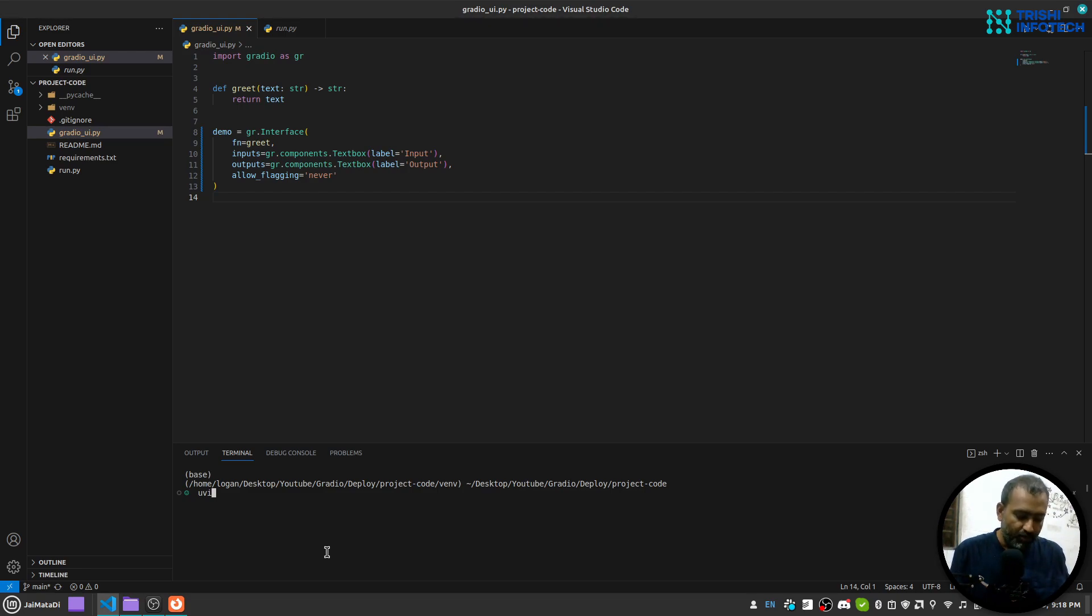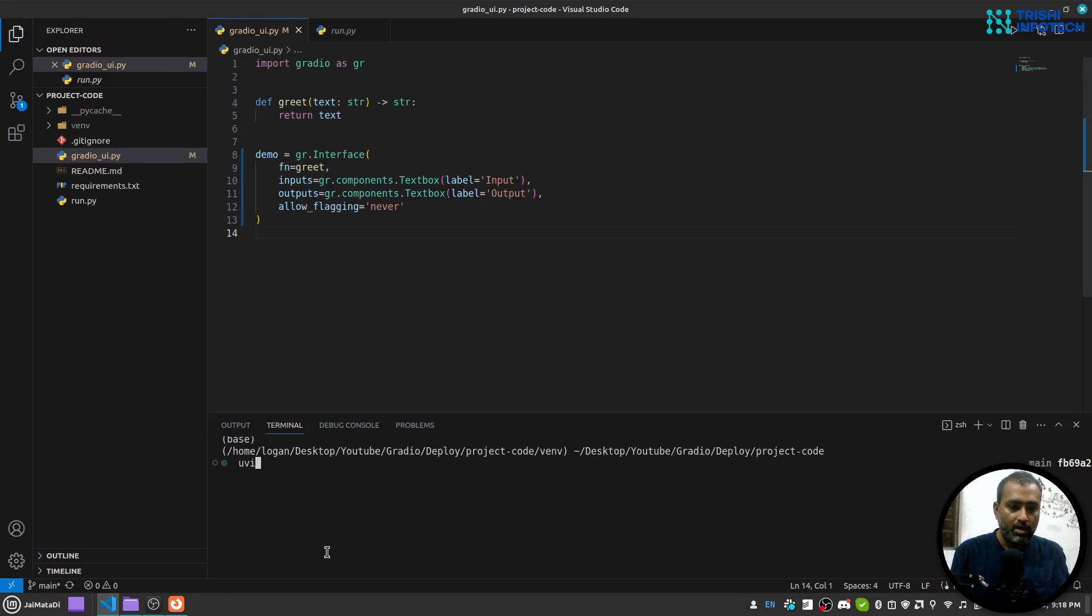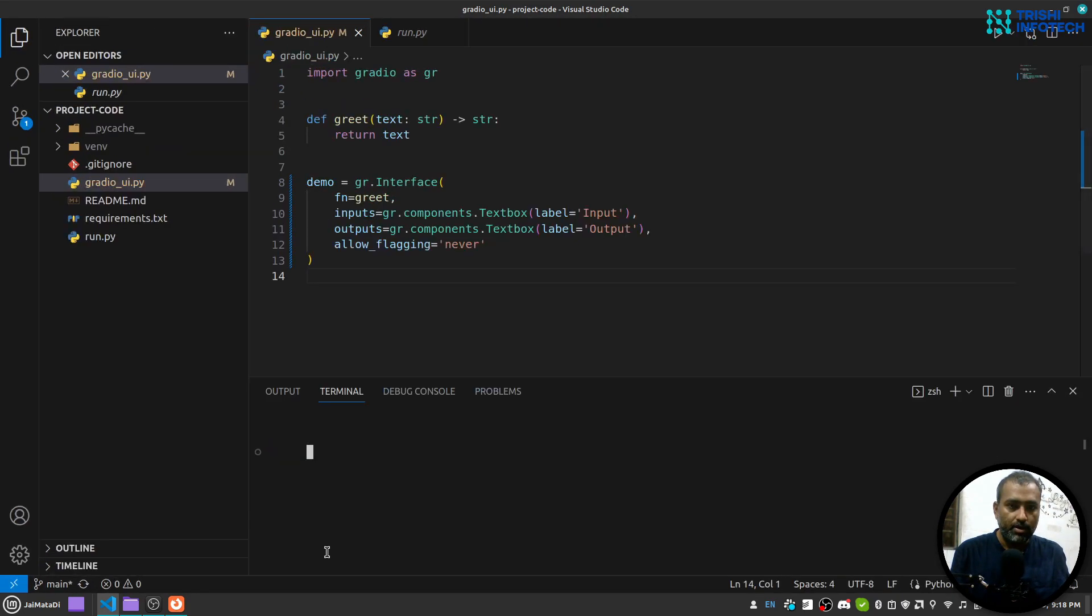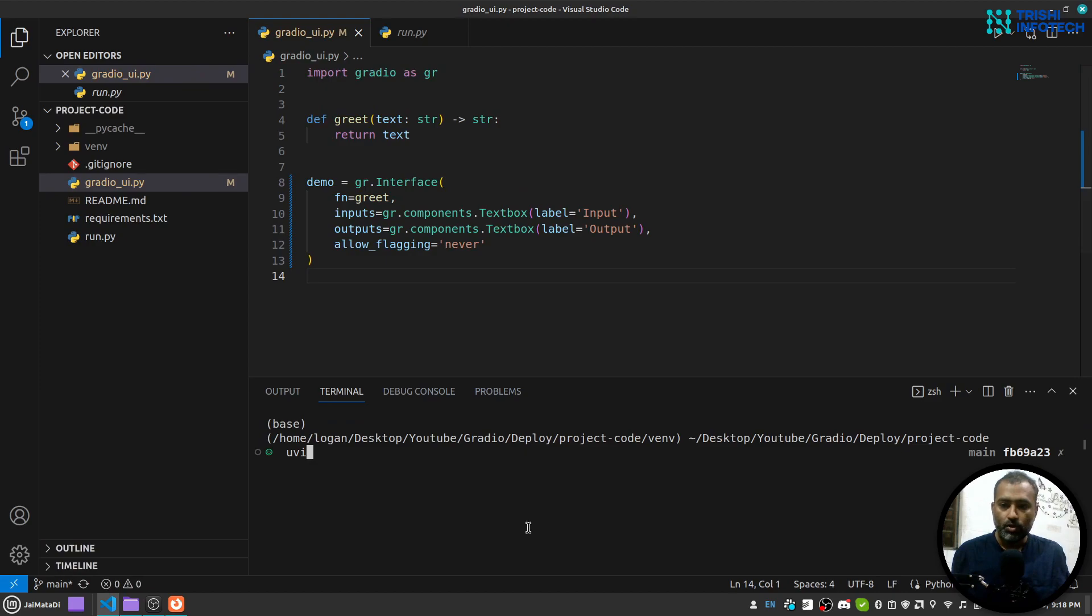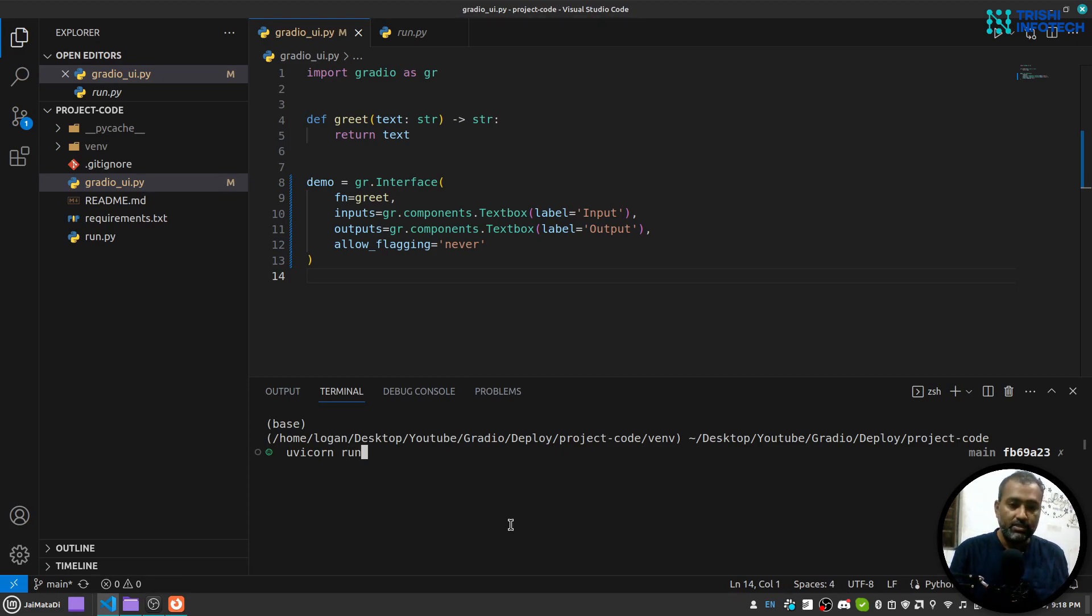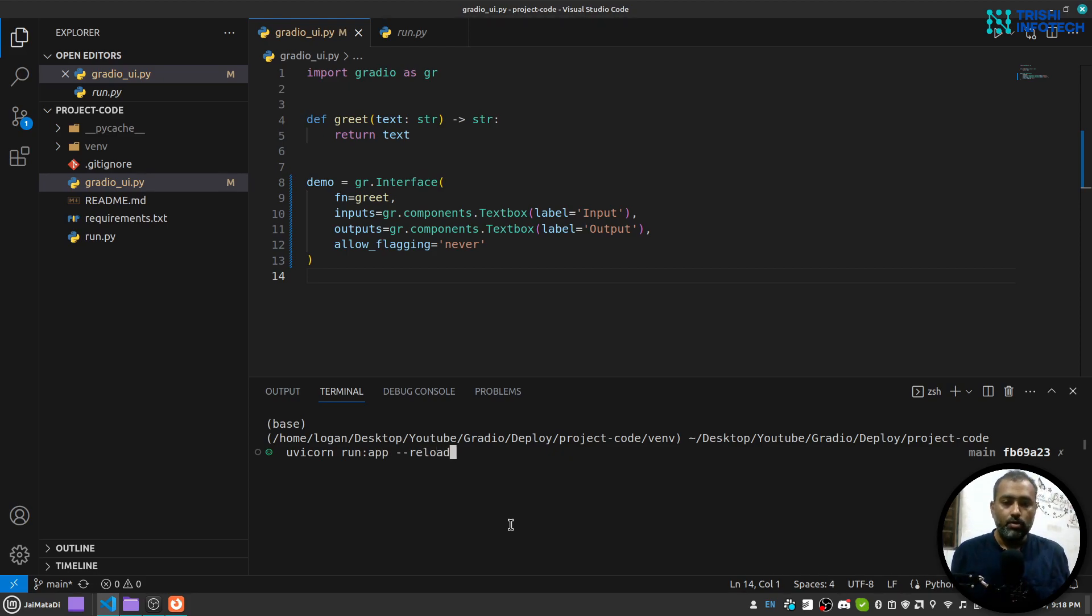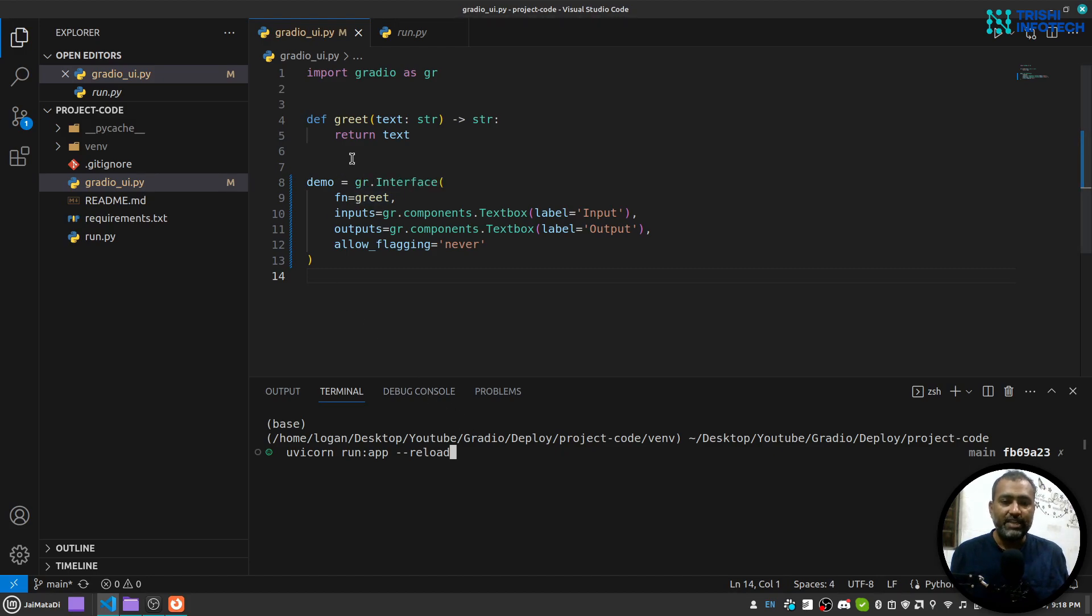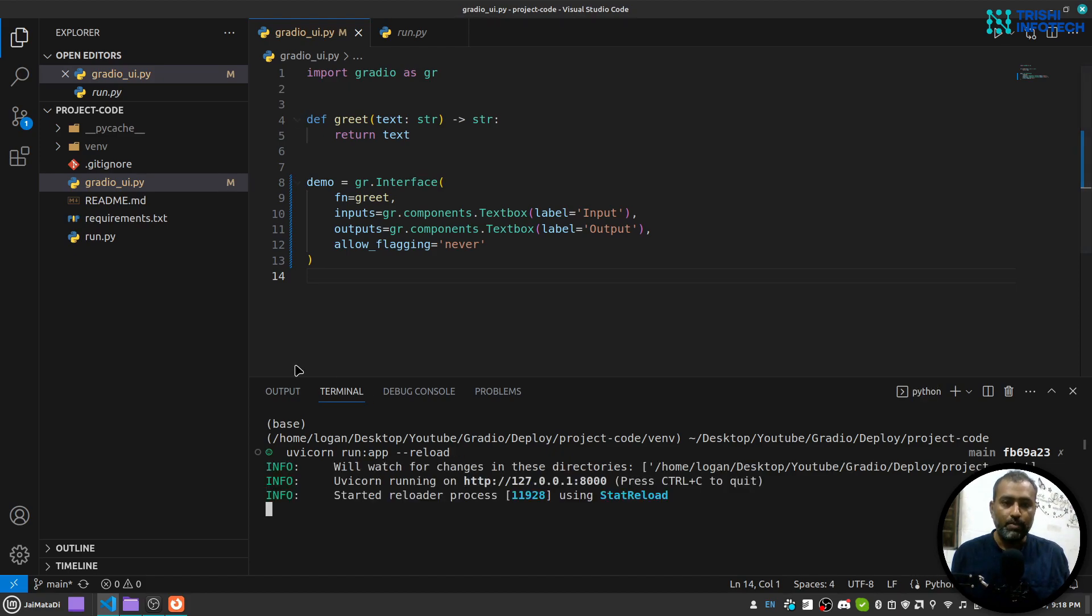I will run the application using uvicorn, then the file that I want to run, in my case it is run colon app hyphen hyphen reload, so that whenever I make a change into the file it will reload the application.